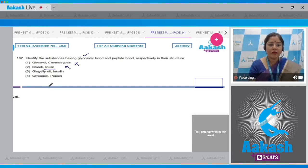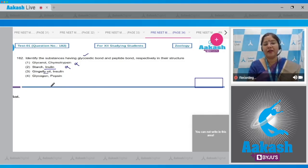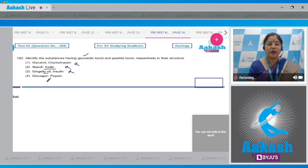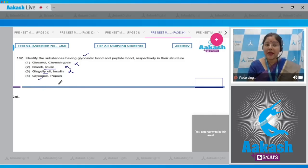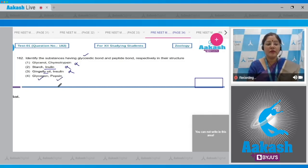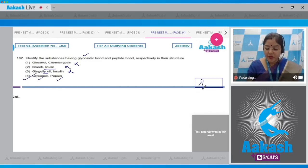Option three: gingelly oil is a lipid where fatty acids and glycerol are linked by ester bonds, so this cannot be the correct answer. Insulin is a protein and in proteins peptide bonds are present. Option four: glycogen is a carbohydrate where monosaccharides are linked by glycosidic bonds — this is correct. Pepsin is an enzyme; almost all enzymes are proteinaceous, so pepsin is a protein and amino acids are linked by peptide bonds. This is the correct combination, so the correct answer to question 182 is option number four.